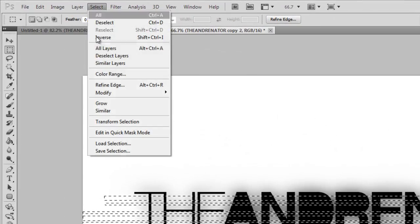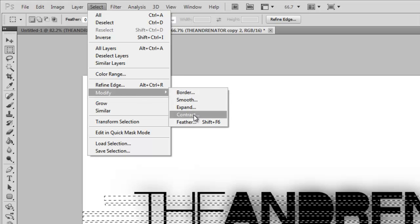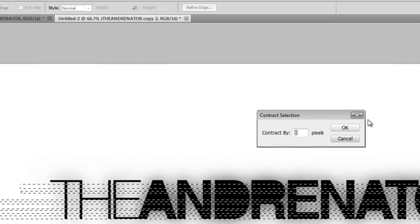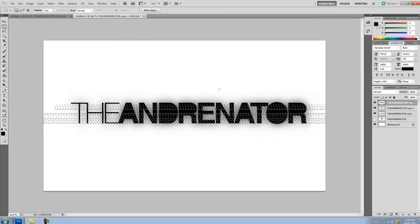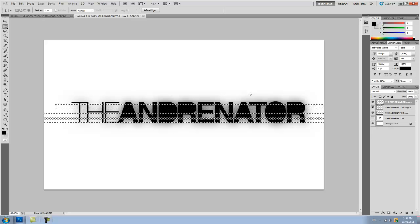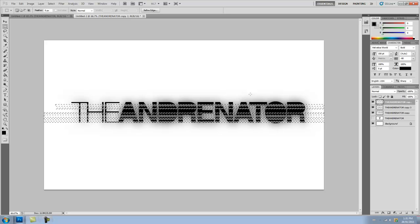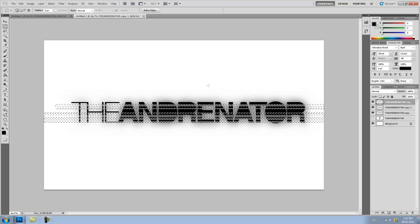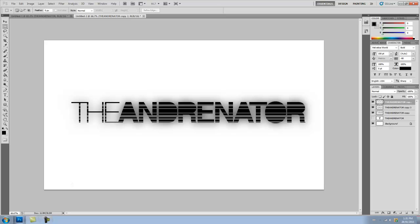So once you've done that, you're going to go to Select, Modify, and Contract. Contracted by one pixel. OK, so once you've done that, you're going to press Delete and click away. And as you can see, you have this really cool effect. So we're almost there now. We just have a few more things to do before we're completely done with this.